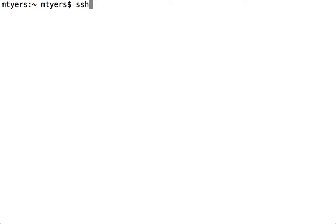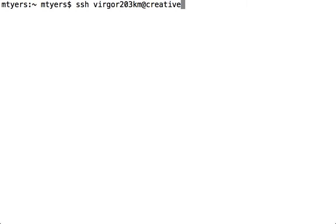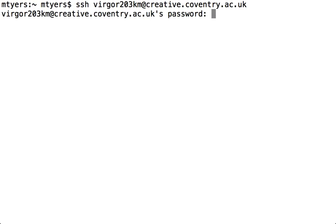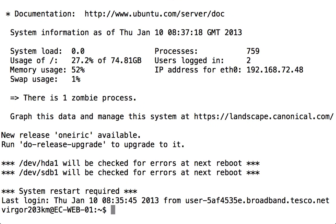The first thing we need to do to log in is to use the Secure Shell command with our username and the name of the server. Once I've logged in, I'm going to clear the screen.